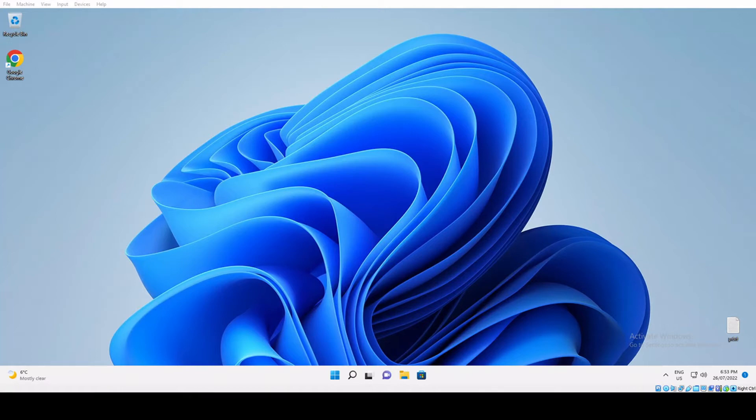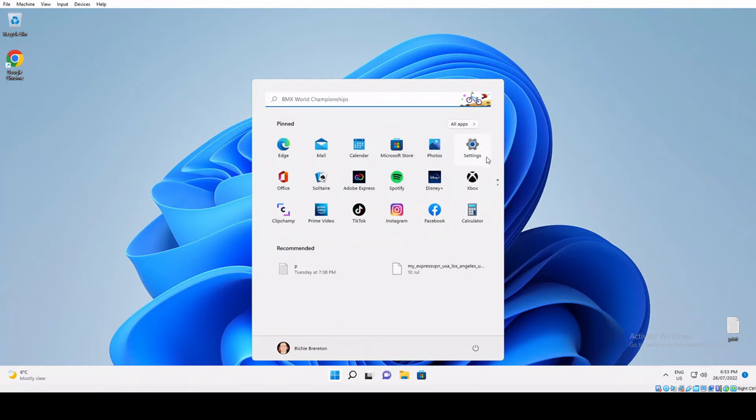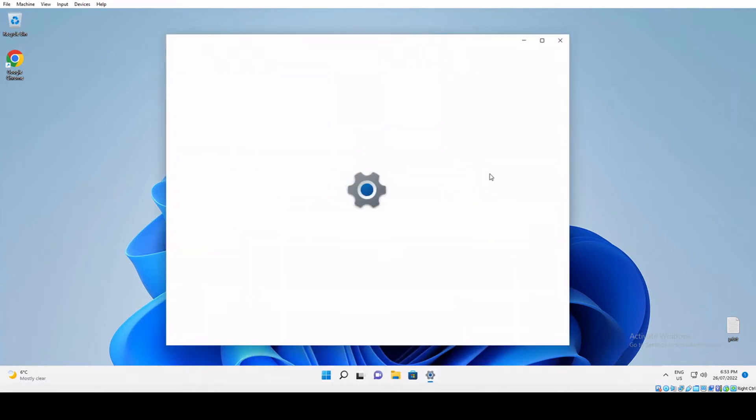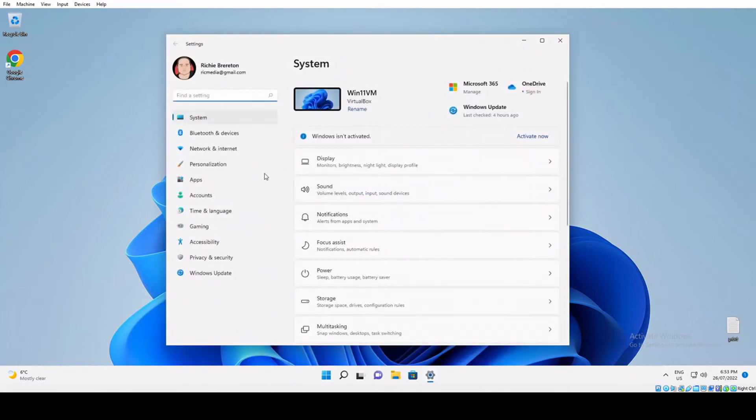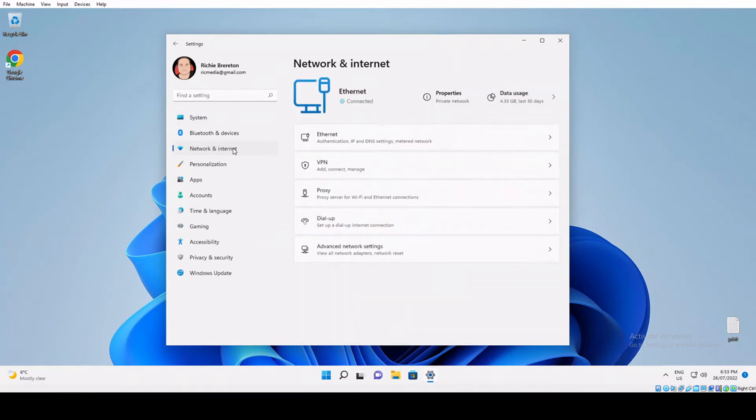Once you have that info, we'll start. Click the start button, then click settings, and on the left-hand side click network and internet, and then VPN.